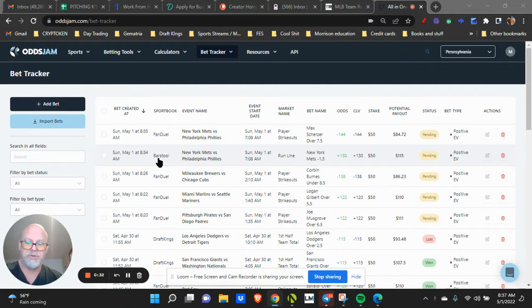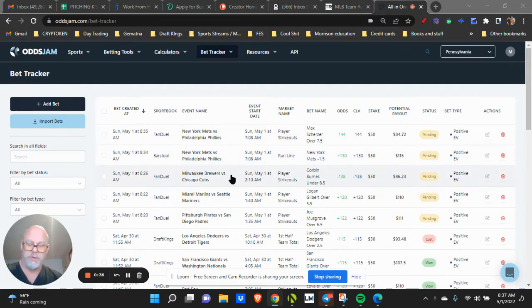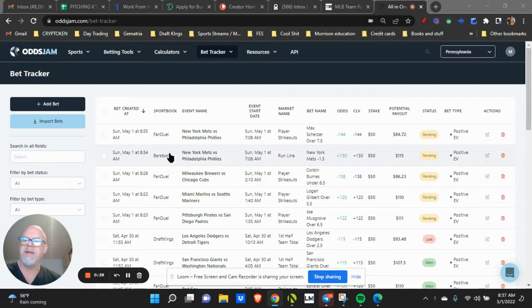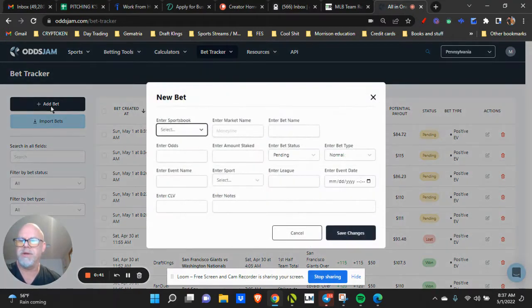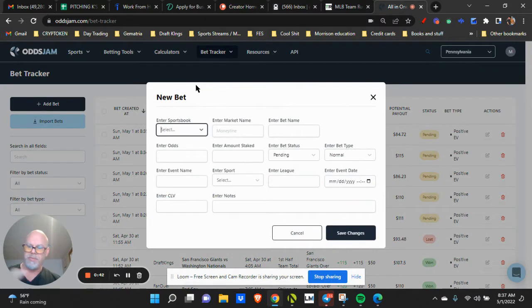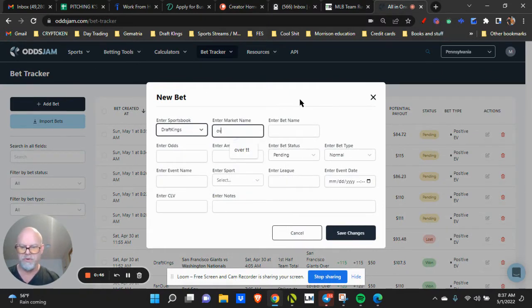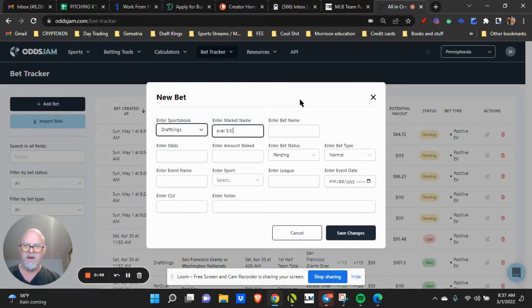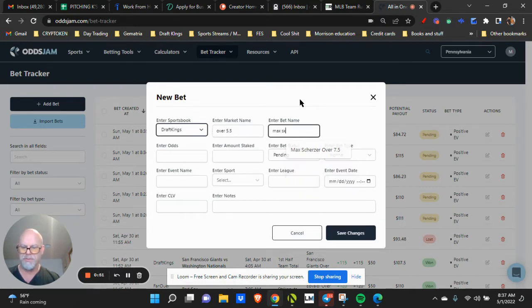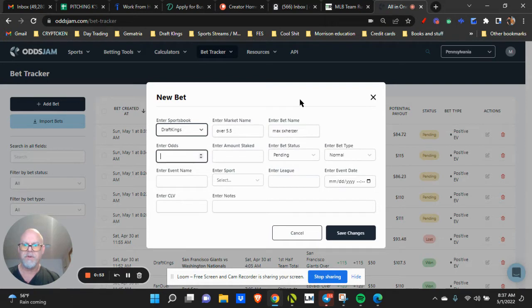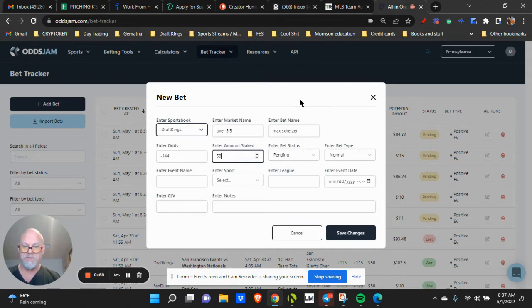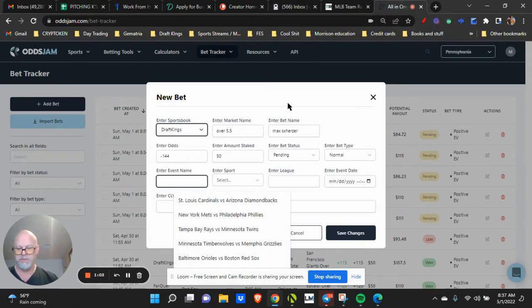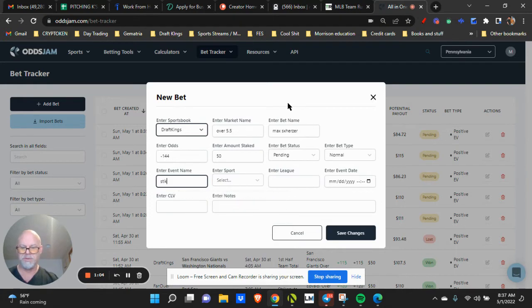I want to make sure you track your bets properly. Here's how you'd put a bet in. You could manually put one in here. You could pick, say, DraftKings. You could say the over, you know, 5.5. You could put it in Scherzer, Max Scherzer. The odds are minus 144. You put in the amount of stake you want.